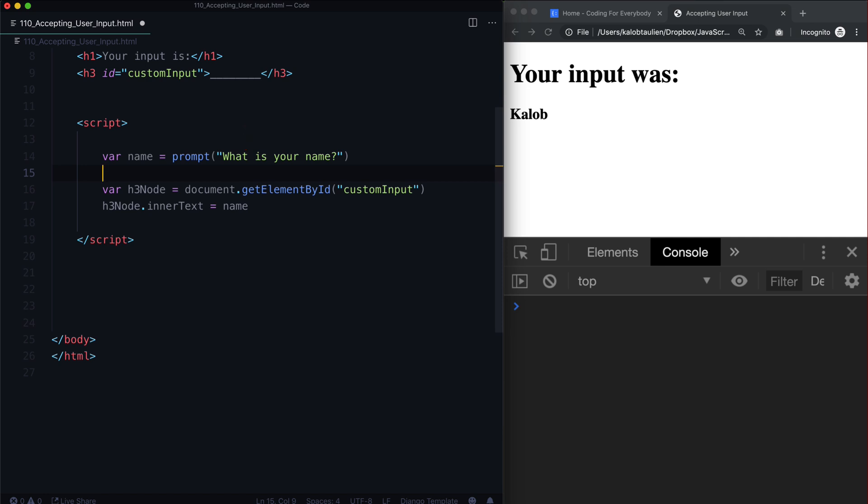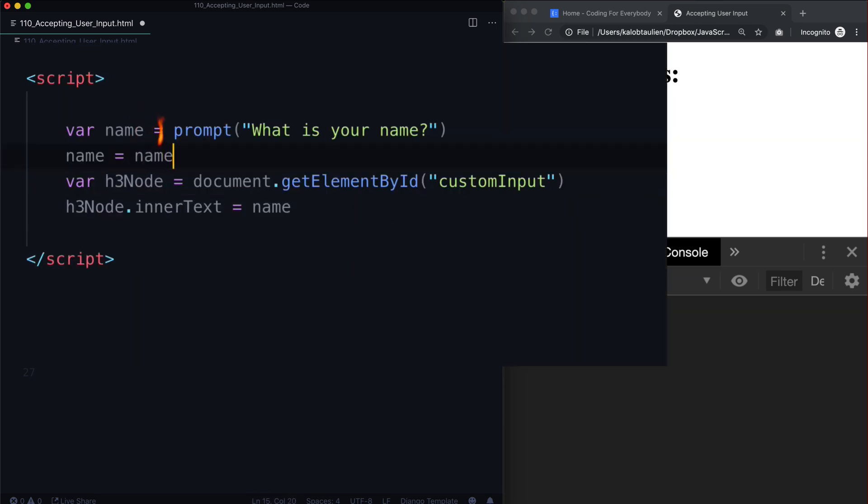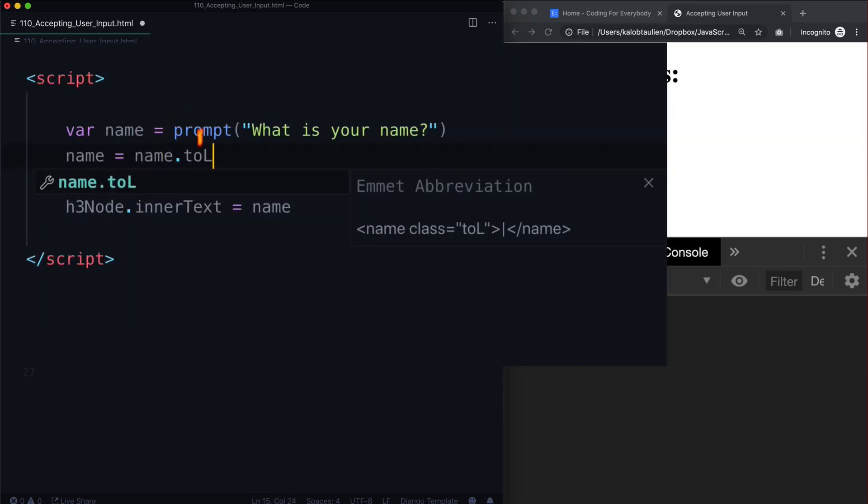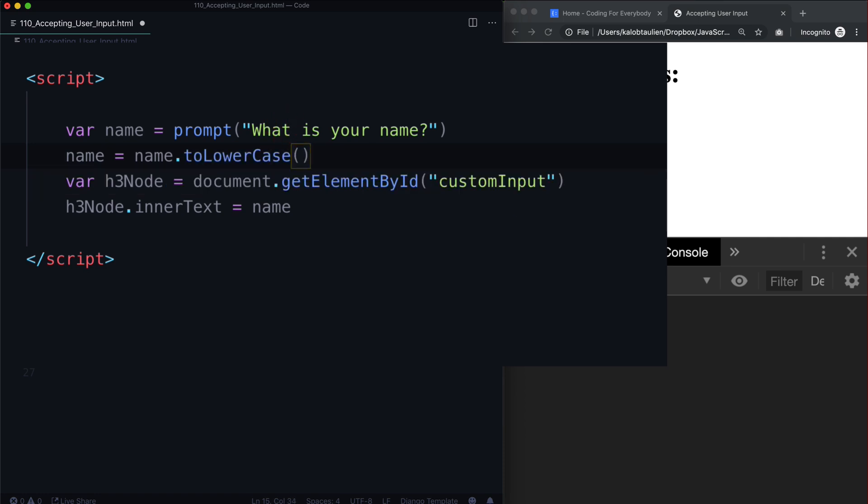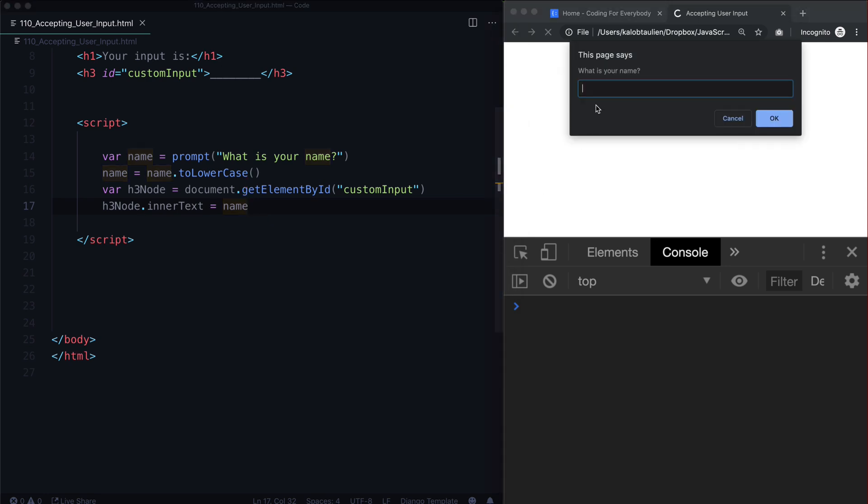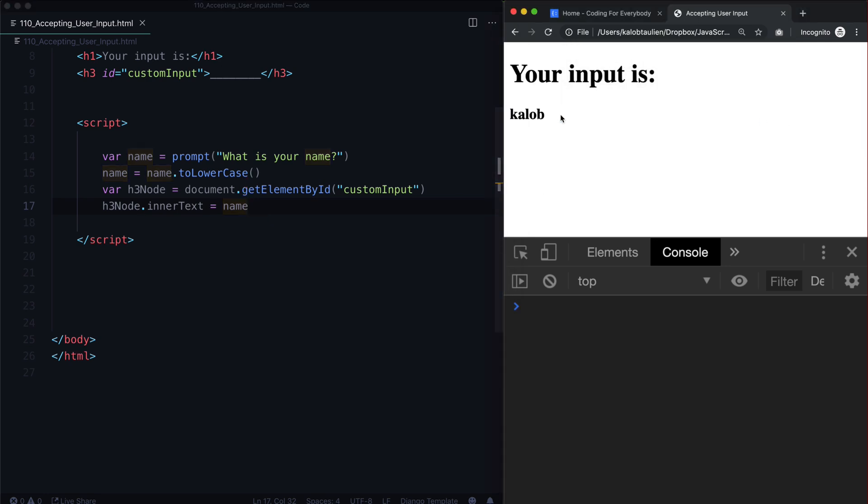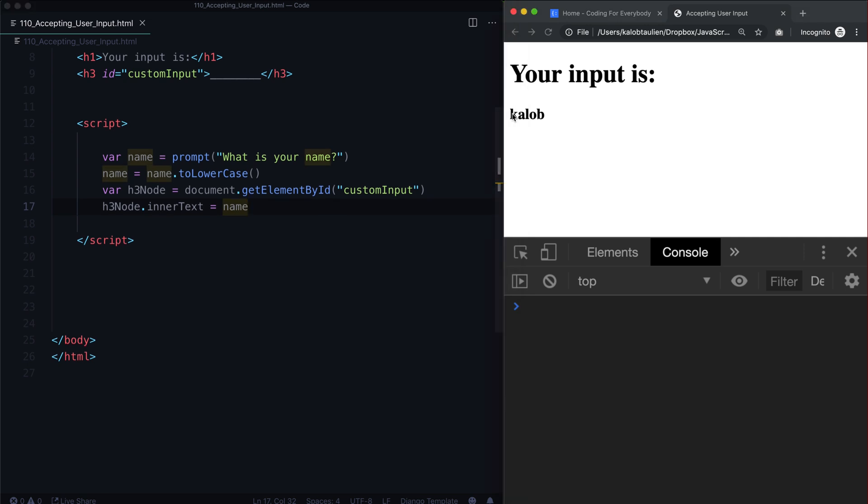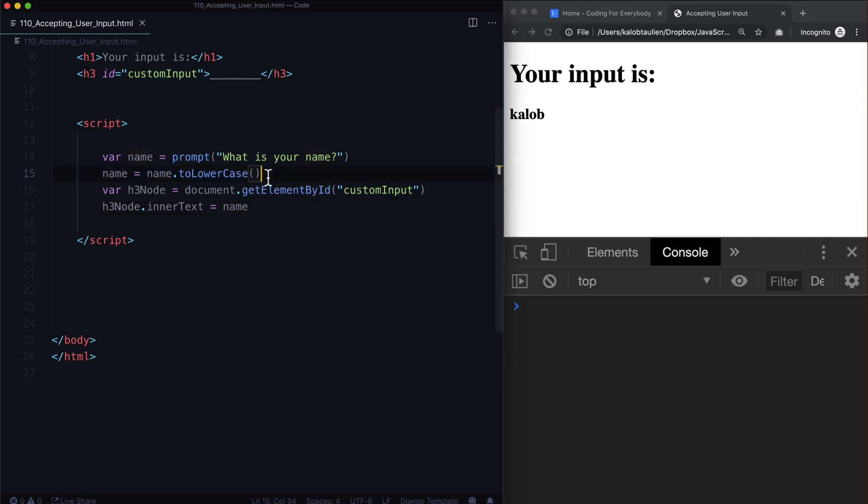We could say name is equal to name dot to lowercase. And whenever we reference name down the road, such as in here, it will always be lowercase. So let's give this an example, Caleb in all caps, and I hit OK, and it shows up in lowercase. That's what we're expecting.